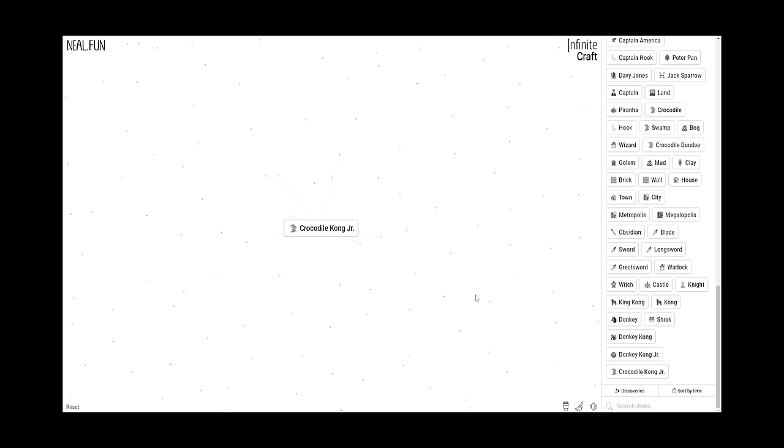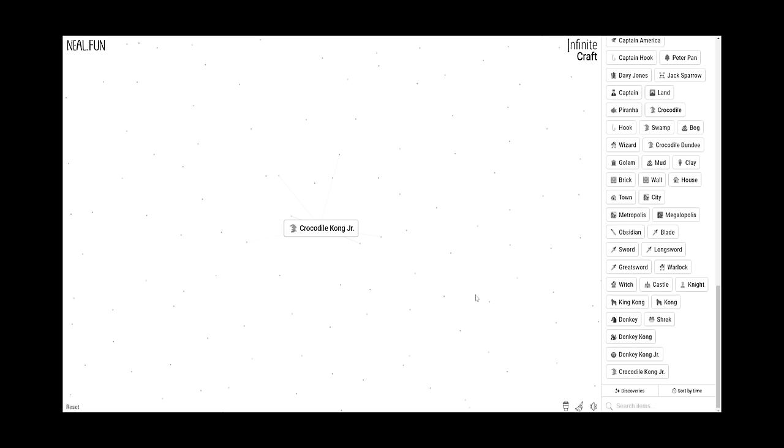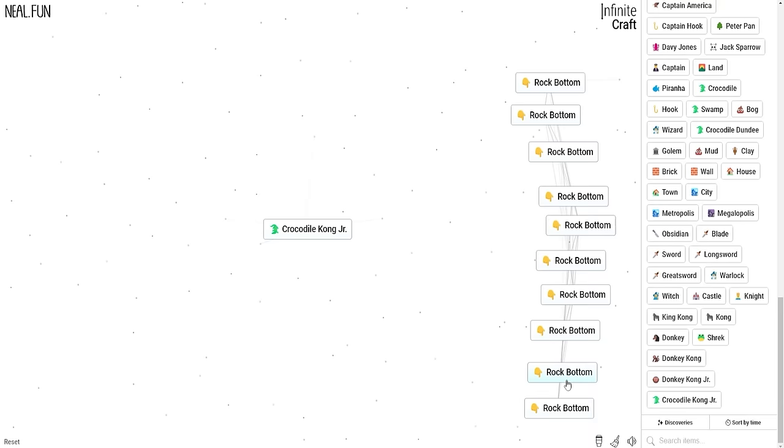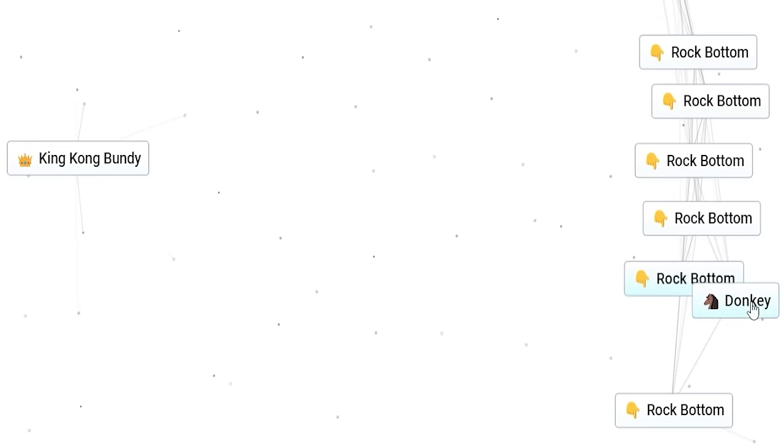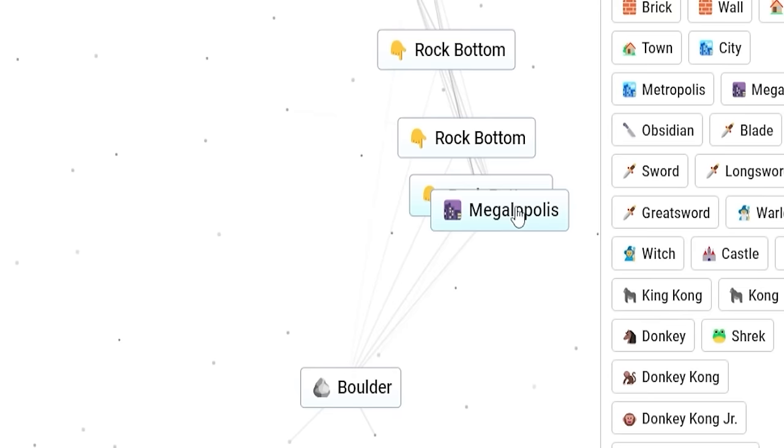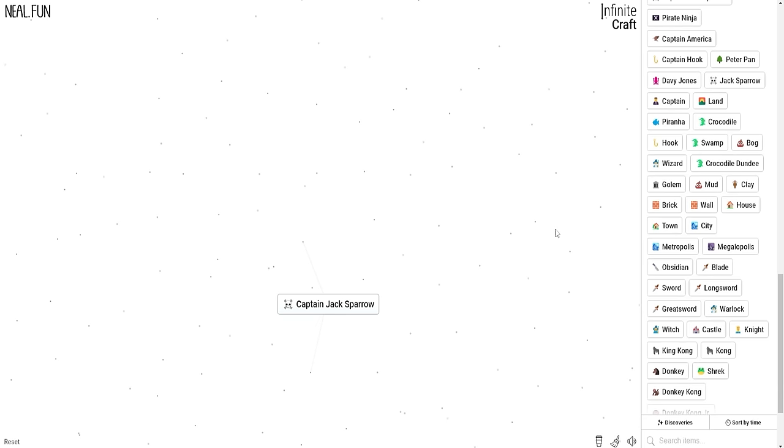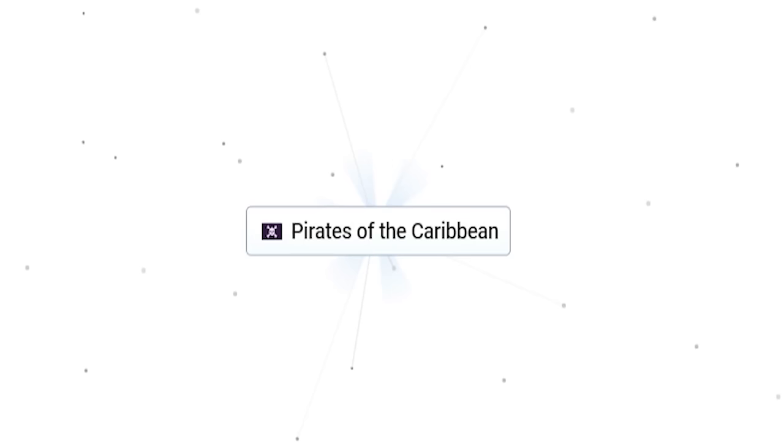I'm starting to think we're making things up at this point. Unless this really is a thing, but I have no idea. We combine that with Asia and it just gives you nothing. It just won't let you do that. So we're going to find some rock bottom answers for things. Apparently not this one, but we do King Kong and rock bottom. Equals King Kong Bundy. A rock bottom of a donkey is a jackass. Rock bottom of a Megopolis. Megalomania. We did get Captain Jack Sparrow and Davy Jones. So if we put them together, we get Pirates of the Caribbean.